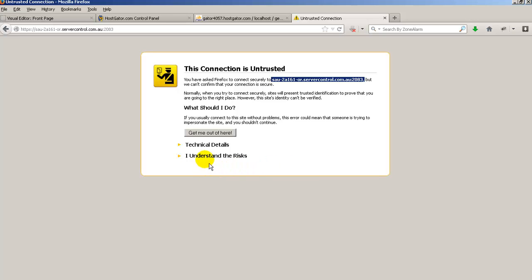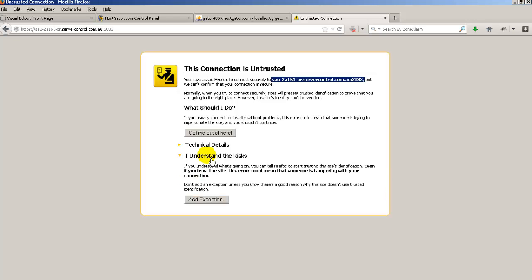So what you need to do is you need to click on I understand the risks. Now if you're using another browser like Explorer or Chrome or Safari the screen might be different. This is particularly for people who are using Firefox but basically what you need to do is say yes I know what I'm doing I want to keep going.